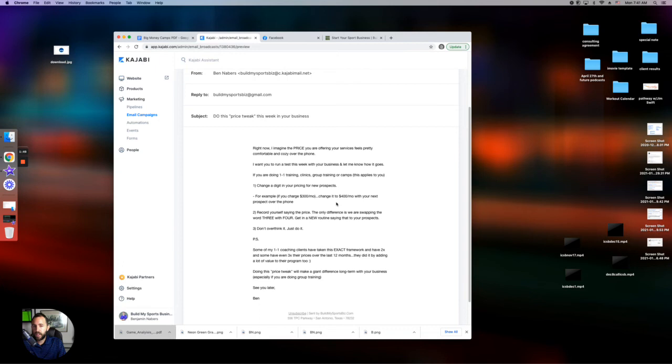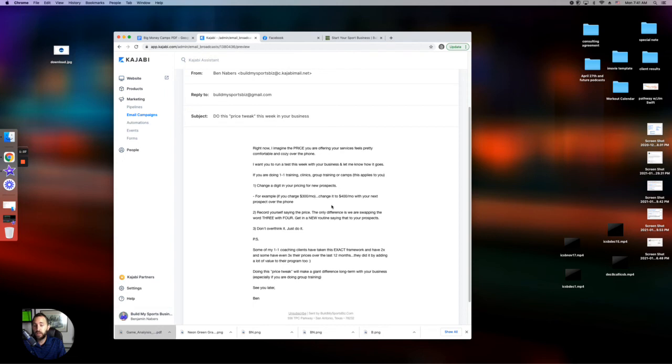This is not rocket science, but what I want you to do is I want you to take action here and I want you to get back to me. And what I want you to do is text me at 210-960-5771. Let me know if you have done this. Let me know if it worked for you.